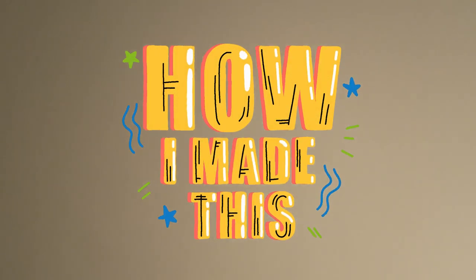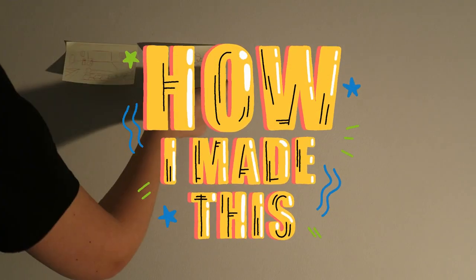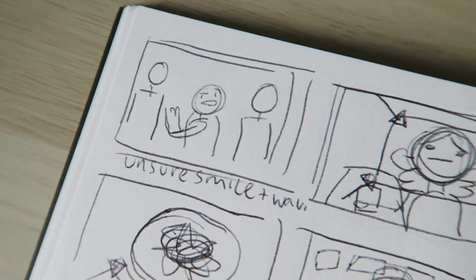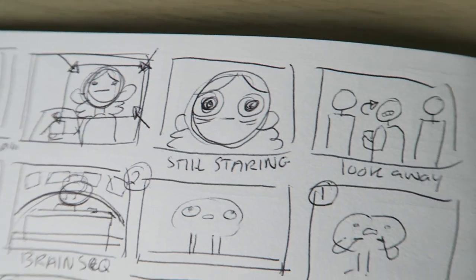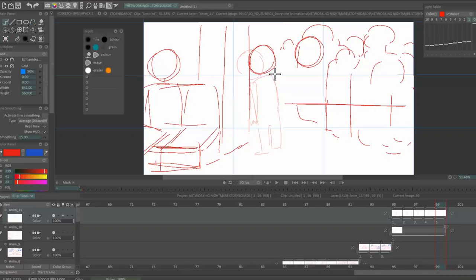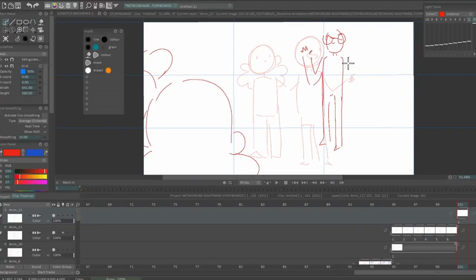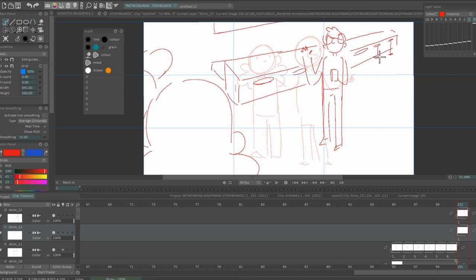Hi everyone, welcome to another How I Made This. Today we're looking at storyboarding, and it's one of my favourite parts because if the script is the written version of the animation, then the storyboard is the first step visually. I spend a lot of time on this step because I don't want to have to cut or redo shots later in the process if I don't have to.